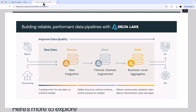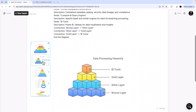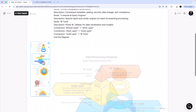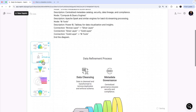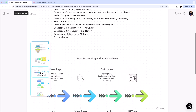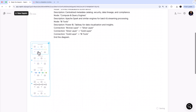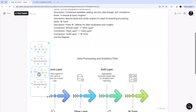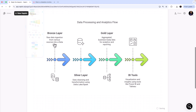The first diagram options aren't what I want, so I scroll down to find something that resonates with the Medallion Architecture. There we go — I really love this one. Choosing a style option, look at this: Bronze Layer where raw data comes in, Silver Layer where data cleansing and transformation happens using tools like Spark, Gold Layer where aggregated golden data lives, and then BI tools for visualization.